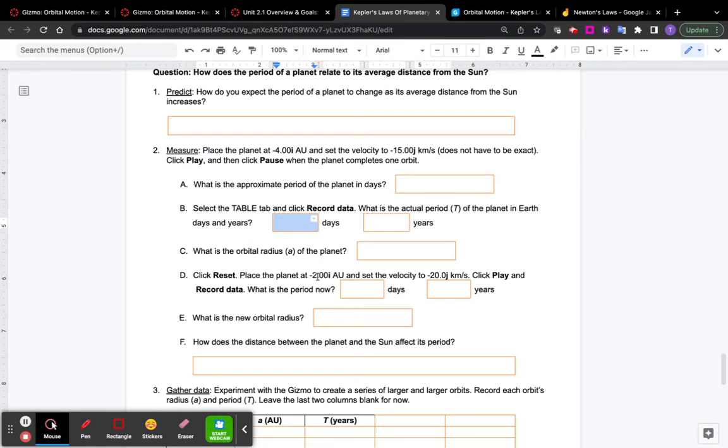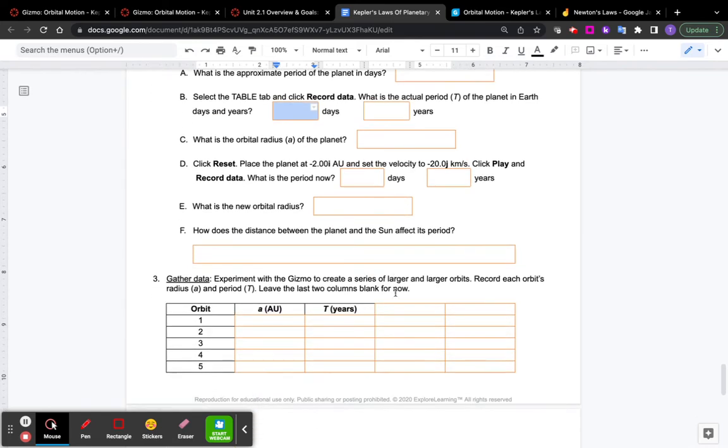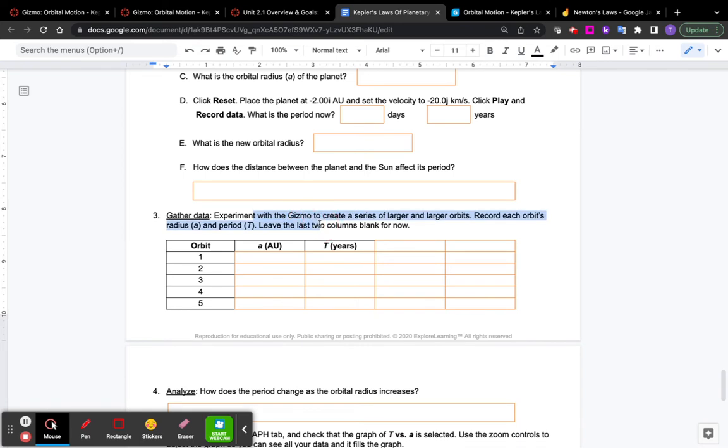Then the Gizmo asks you to move the planet to negative 2i and 20j and redo it. You can do that. You know how to move the planet. Then it wants you to gather some data. This is for you. Everyone's answer should be different.